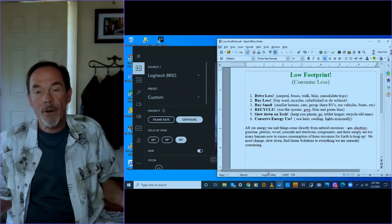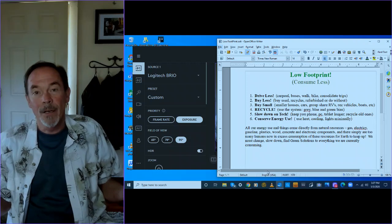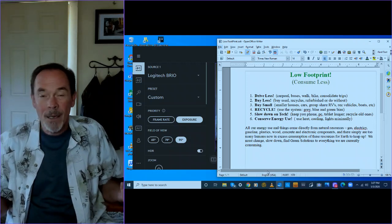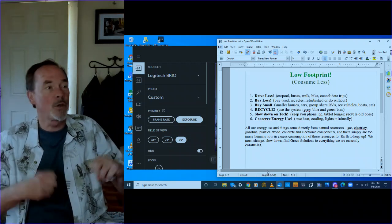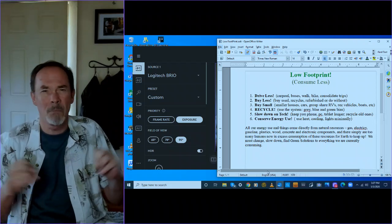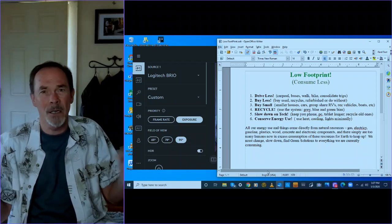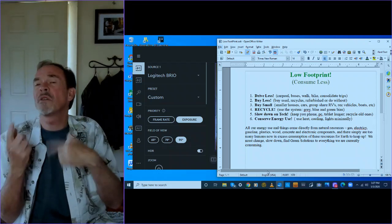To have a low footprint on the earth means you consume less. To have a high footprint on the earth means you've got huge houses and huge cars and many cars and many boats and many technologies. And you replace it all every year.